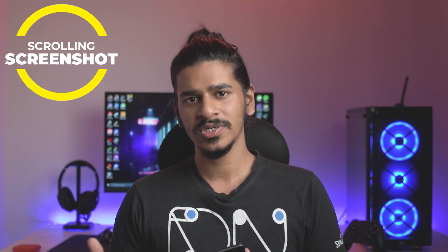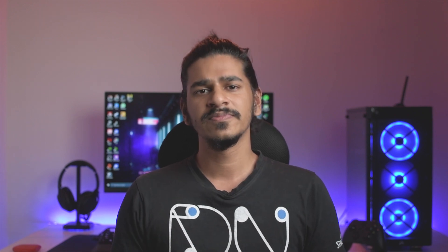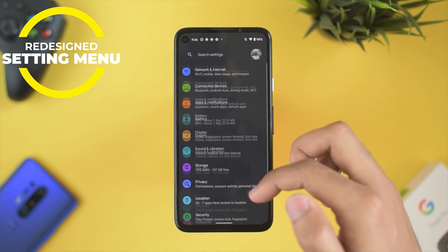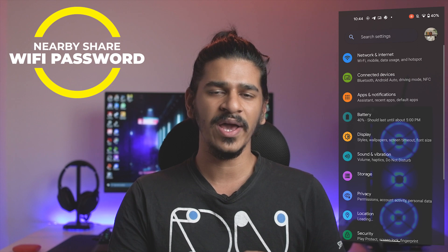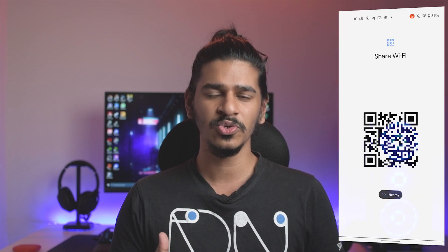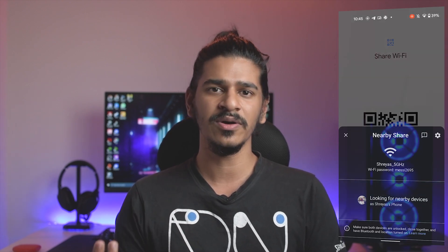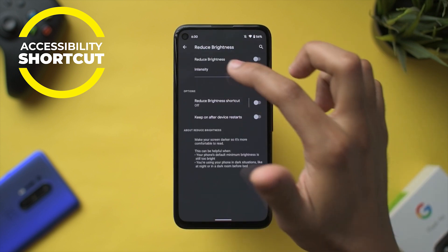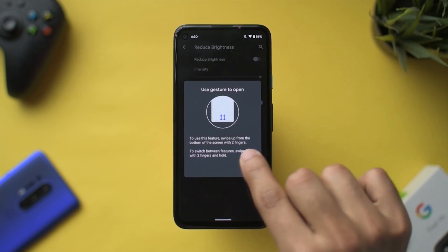The first thing in DP1 was scrolling screenshots — unfortunately not available in Developer Preview 2. Next was the settings menu redesign, where your account details come up on the top right corner with a differently styled search bar. Another nifty feature is Wi-Fi sharing: we already had Wi-Fi password sharing via QR codes, but now nearby share is being incorporated into this, so you can share Wi-Fi passwords without the hassle of a QR code. There are also multiple accessibility settings that you can quickly reach by swiping up from the home bar with two fingers.